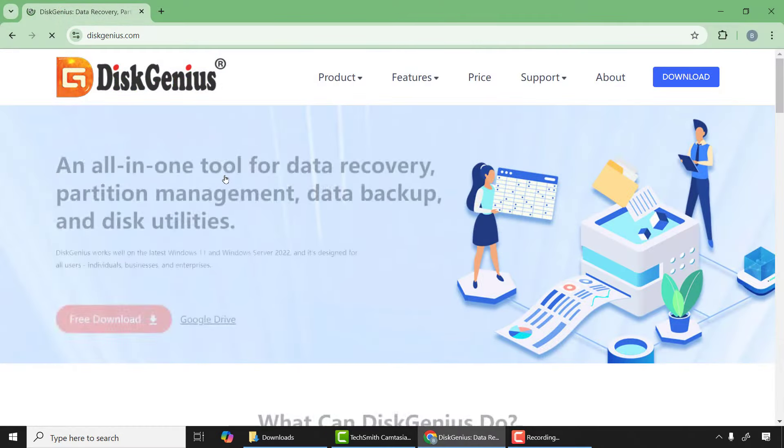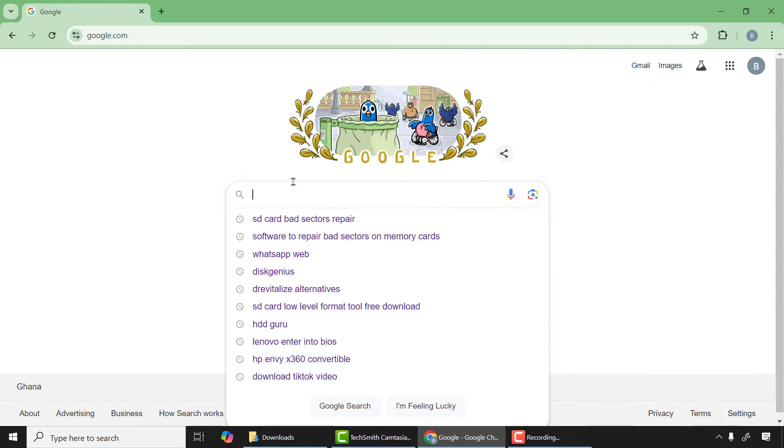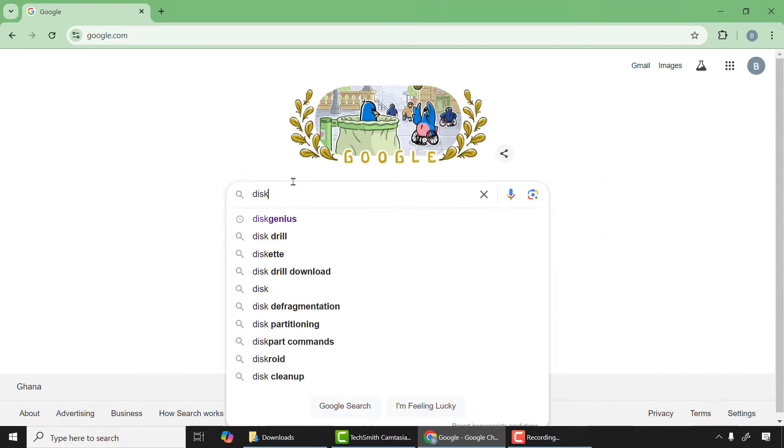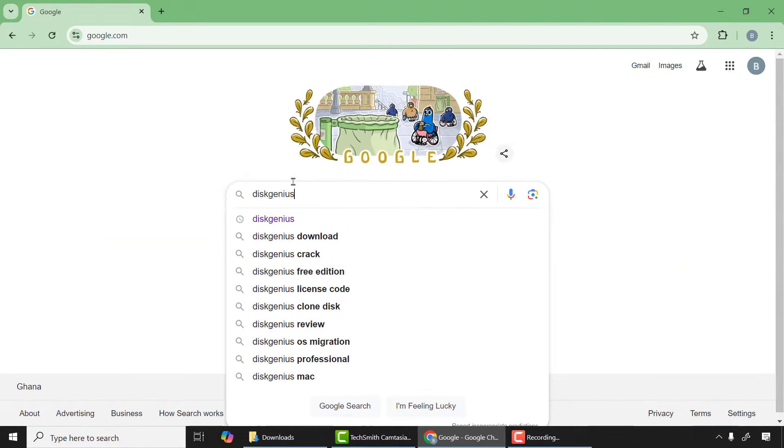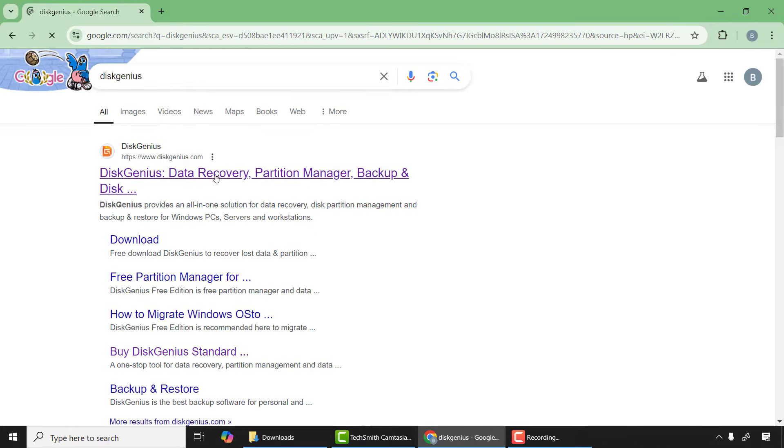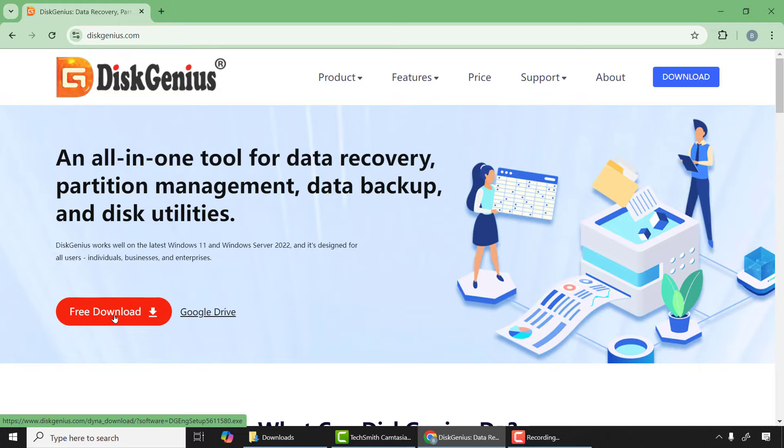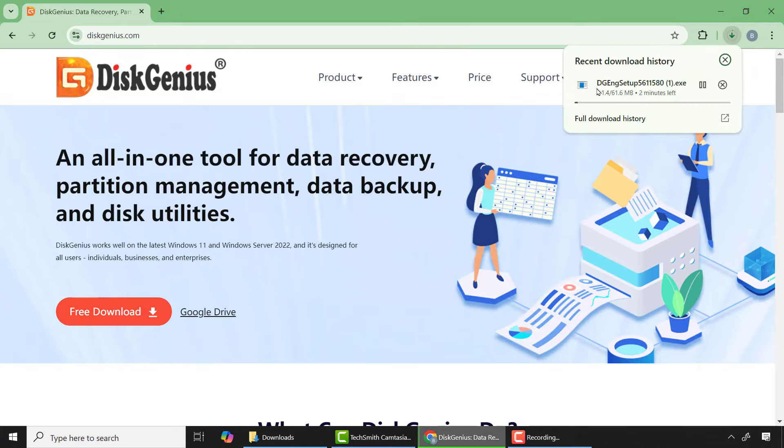I'm going to show you another free powerful software to recover or repair any storage device. I will use the 4 gigabyte SD card as an example. First of all, come to Google and type 'DiskGenius' and press enter. Choose the first link which is the official website of DiskGenius. Go to download and click free download and wait for the application to finish downloading.